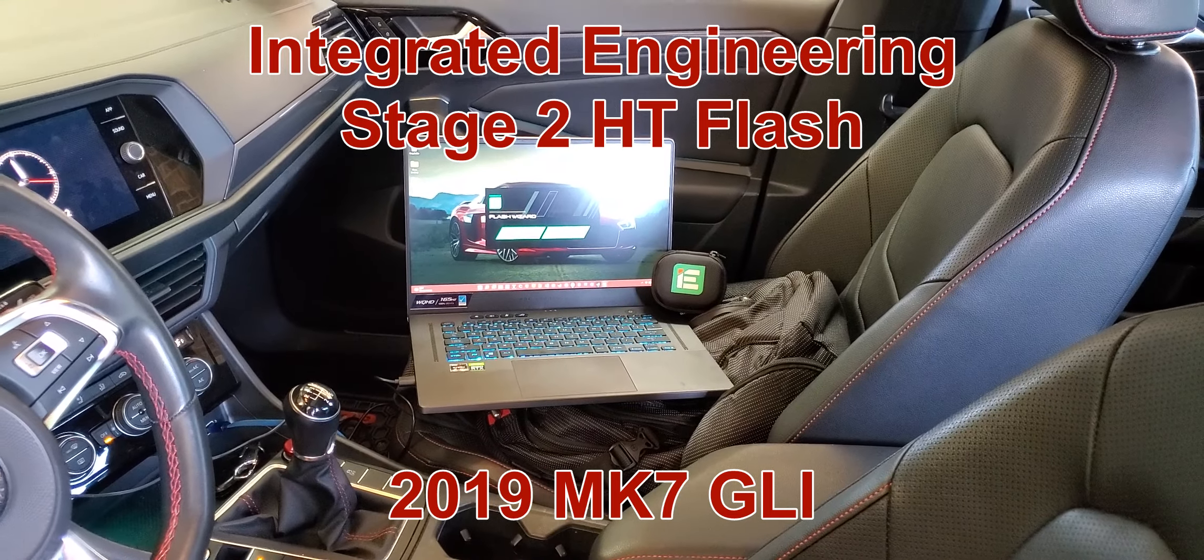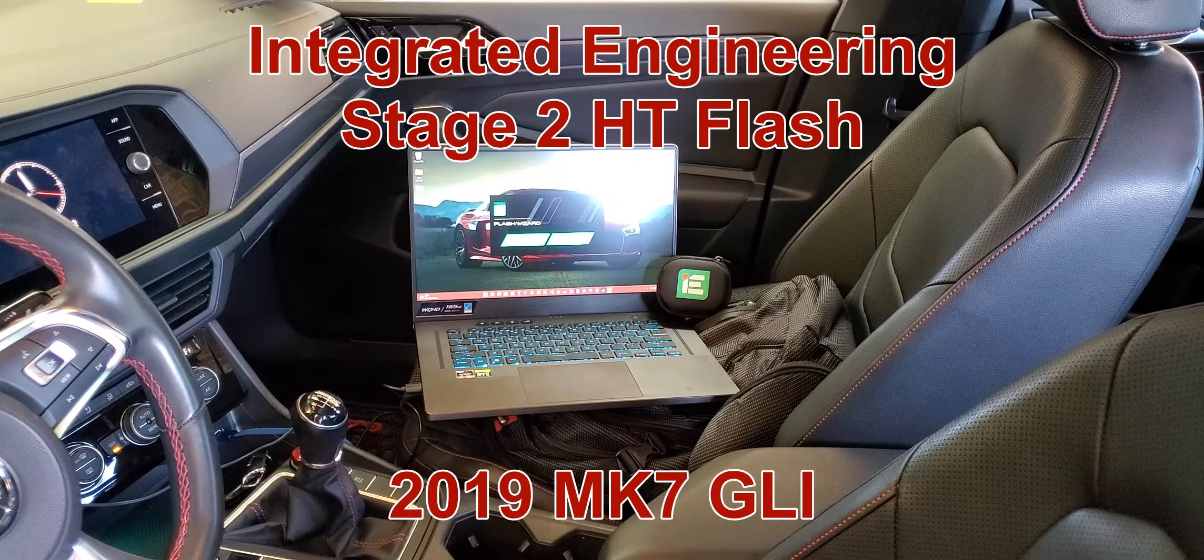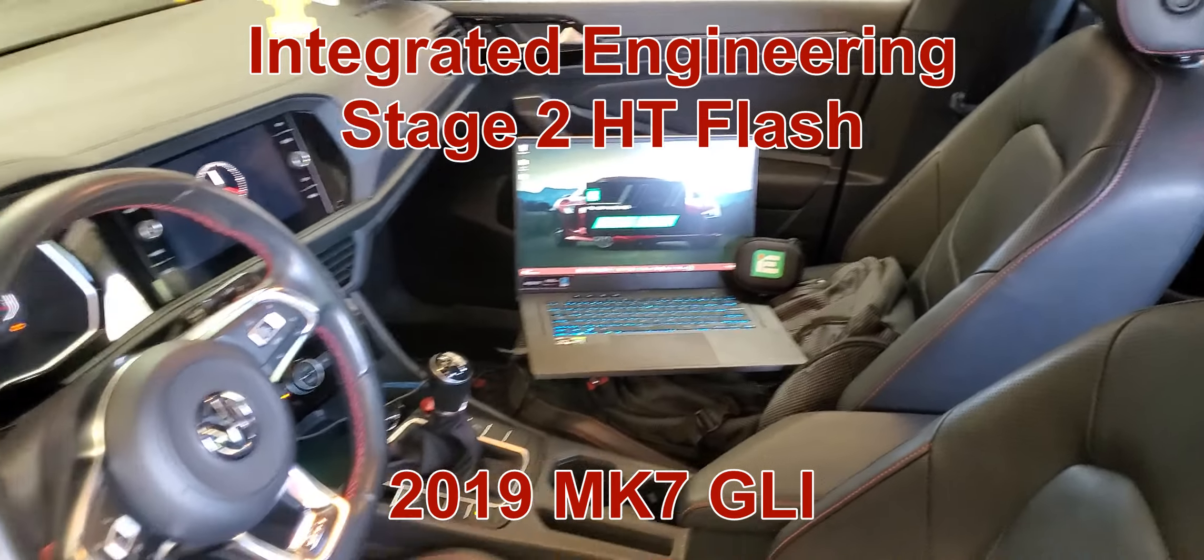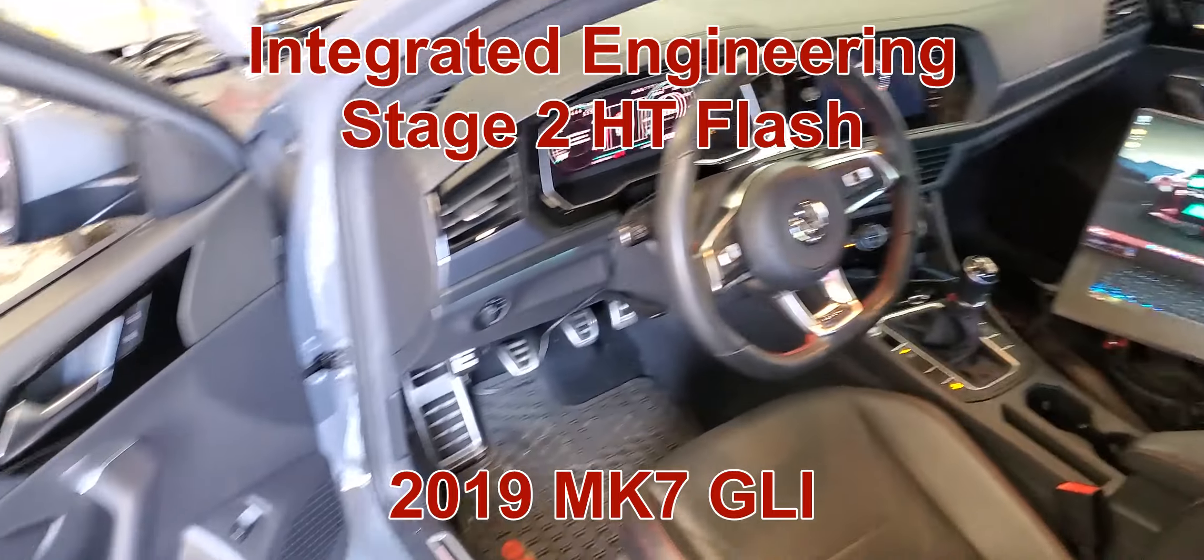So flashing my car to IE stage 2 high torque. I just want to show you a couple things for the setup.